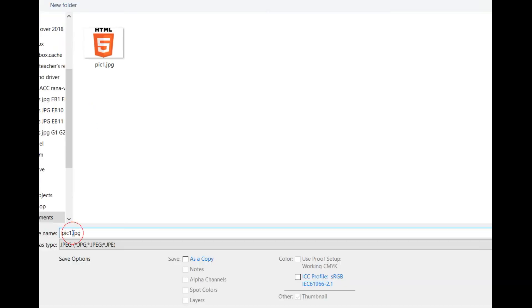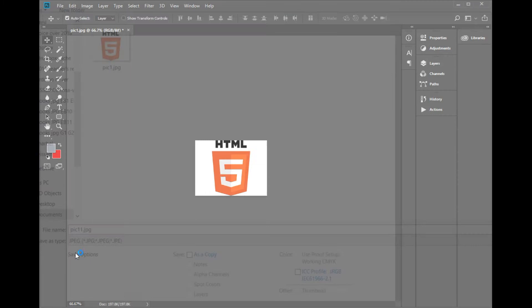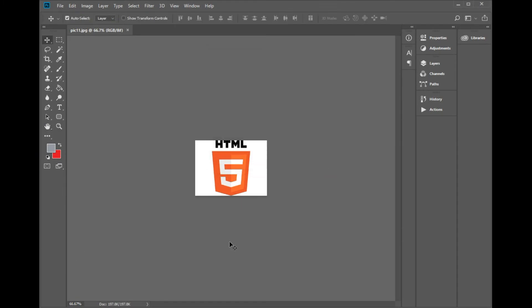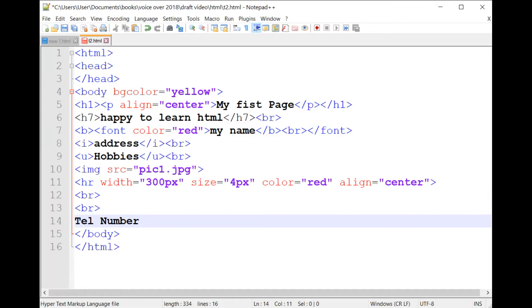See how after saving the picture, all you need to do is to refresh your browser to display the picture in the desired size.